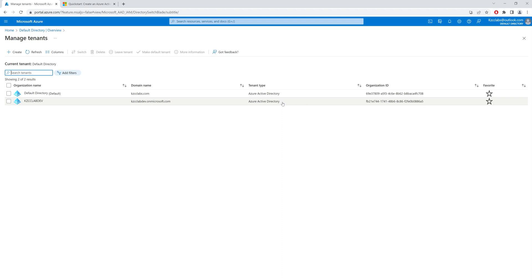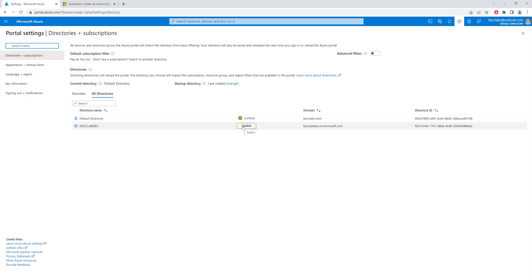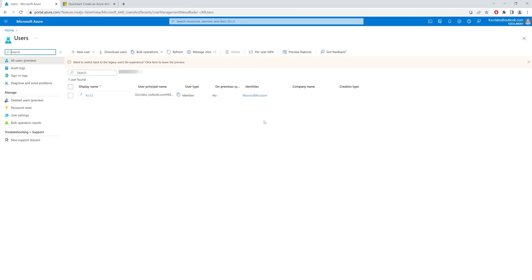Now I will not have users that are in my default directory in my development directory. I can click this and make this tenant the default as well, but I shall not do that. Instead, I'll go into Directories and Subscriptions at the top and switch from my current directory into my development directory. In my development directory I shall only see one user — the global administrator — which is myself, because I created this tenant using this account.